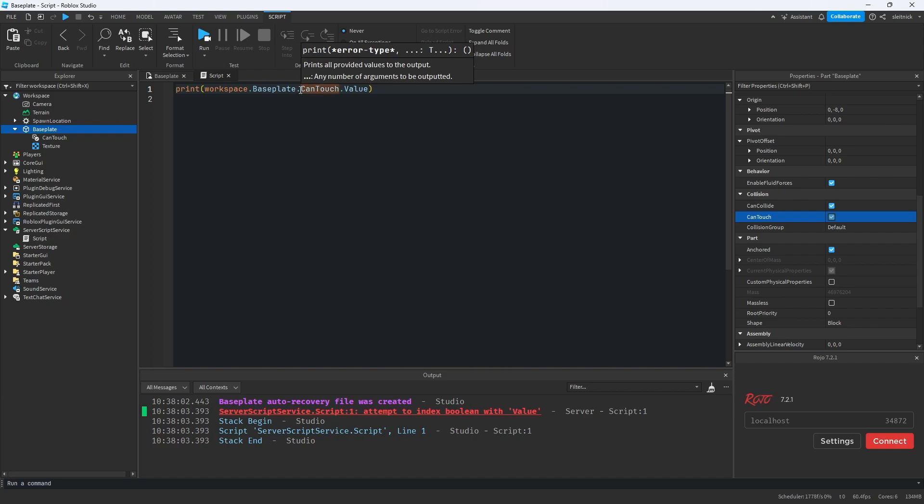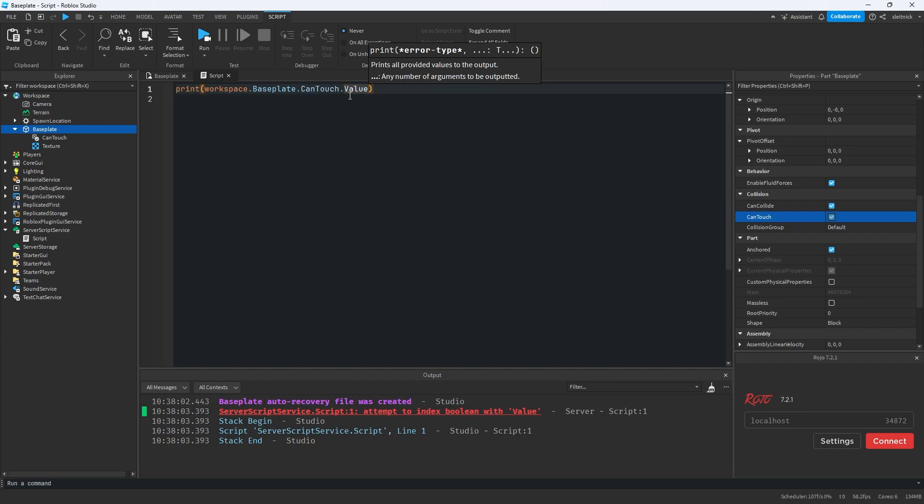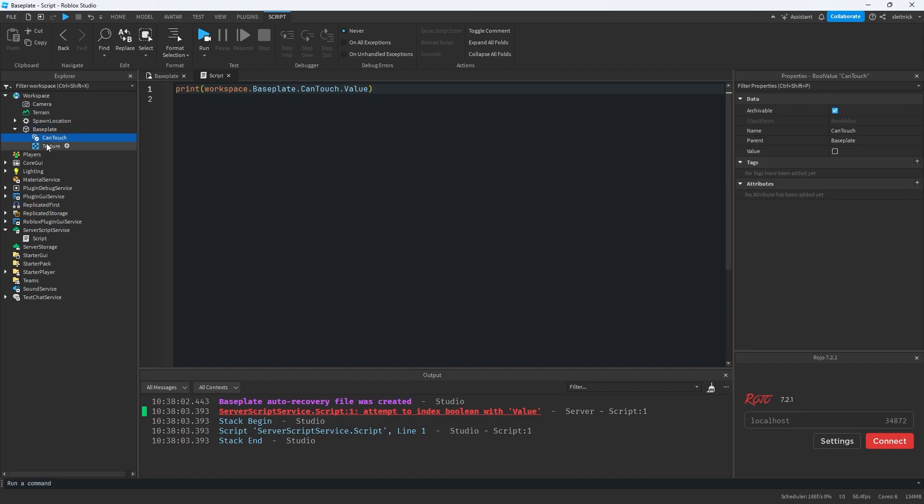Baseplate canTouch is looking for properties first, finds it, returns a boolean value that is canTouch. And then we try to do dot value on it, which obviously fails. So we were unable to actually get our canTouch object.